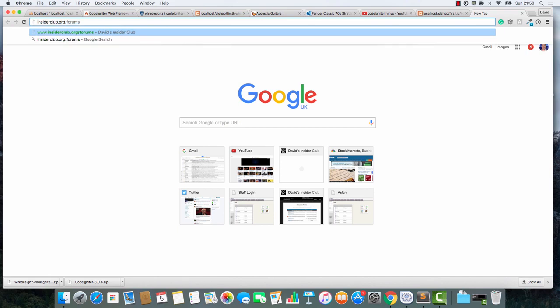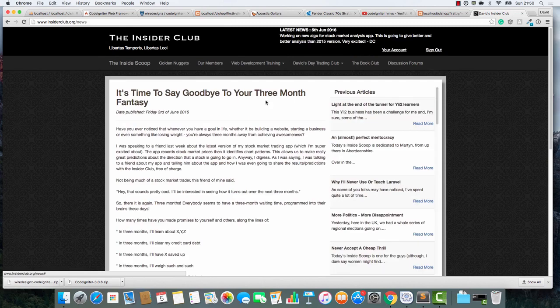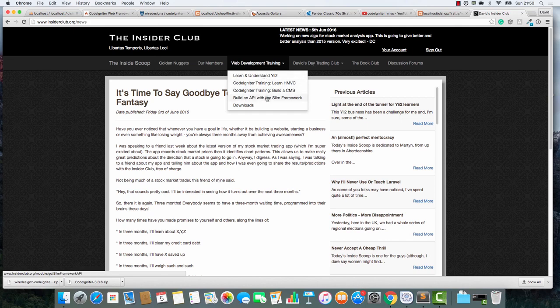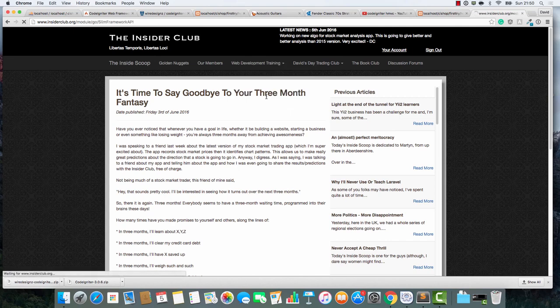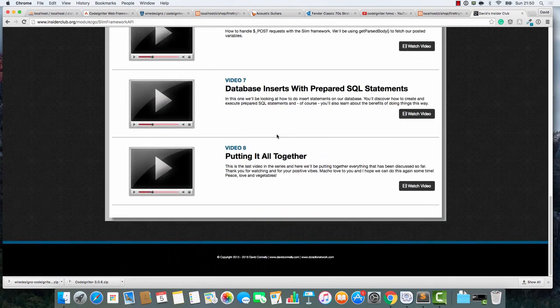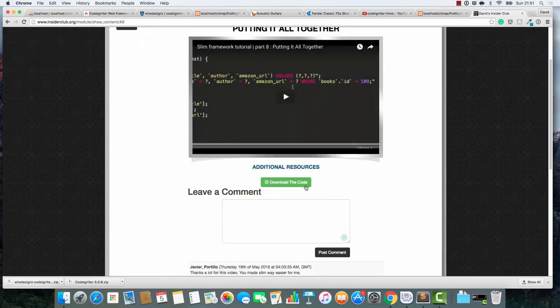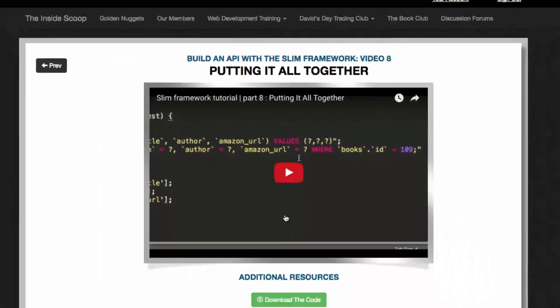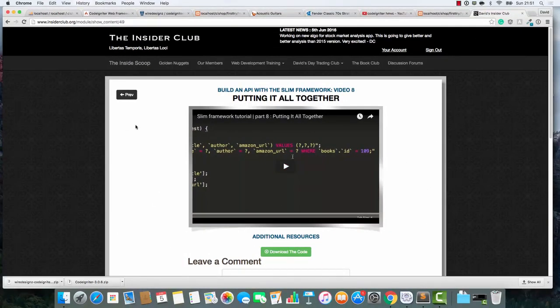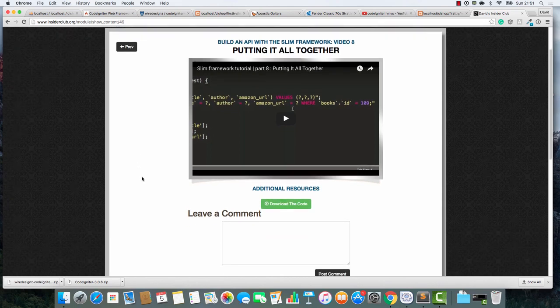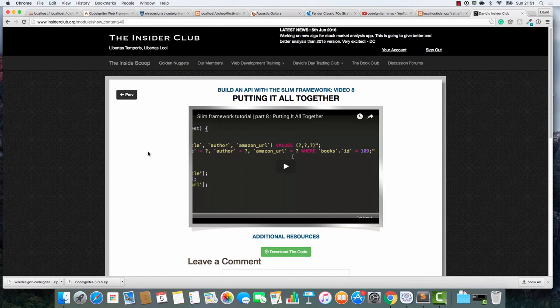I am going to upload this thing that I've just showed you guys to the Insider Club website. When you go in, I'm going to add a thing - build an online shop with CodeIgniter. When you go into the first video, you're going to have a download the code thing here. I'm going to add this entire thing in here. Follow along by all means, but if you want, you can just download this at the Insider Club website. It's at insiderclub.org. Thank you very much. I'll see you in the next video.